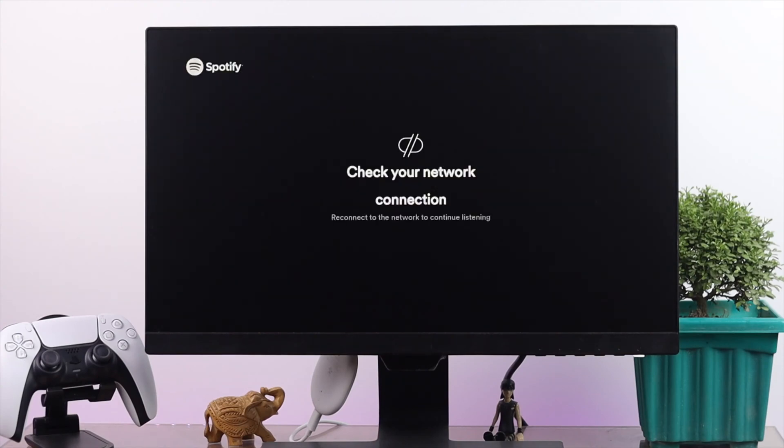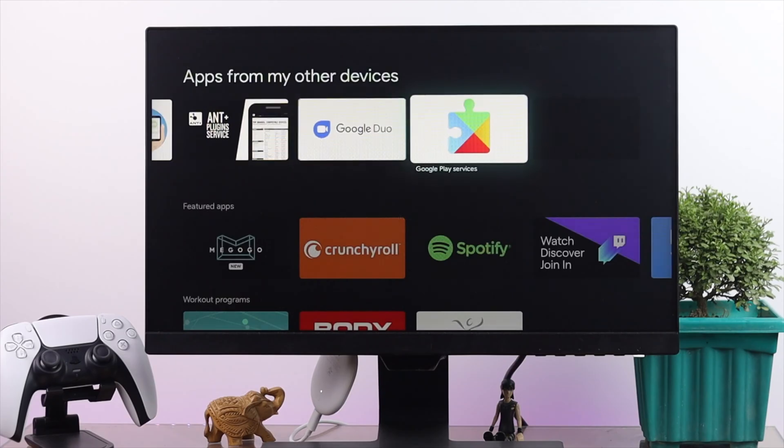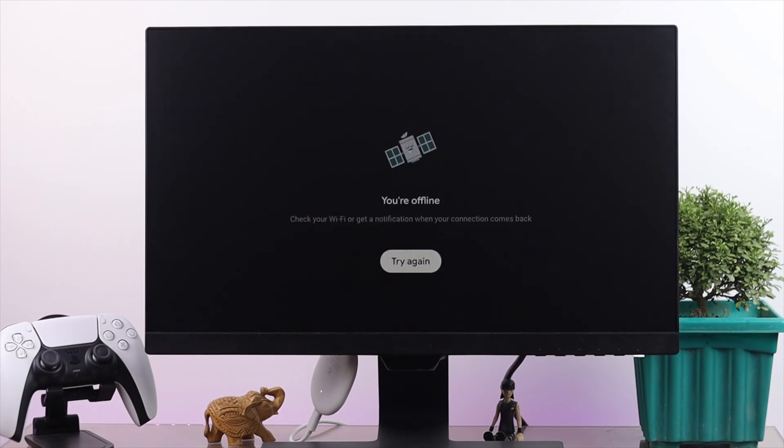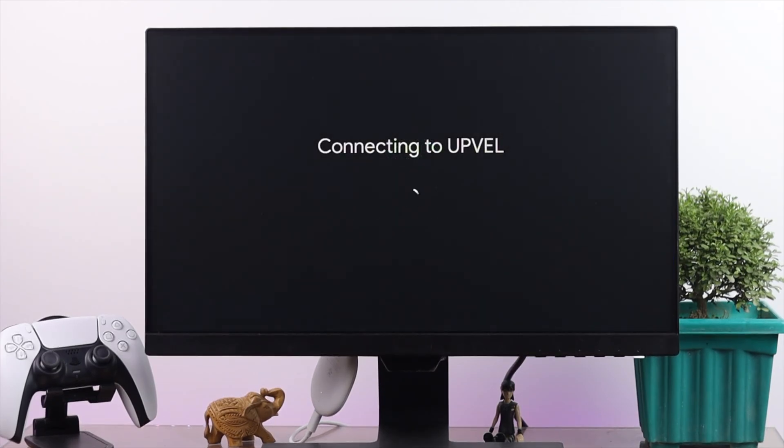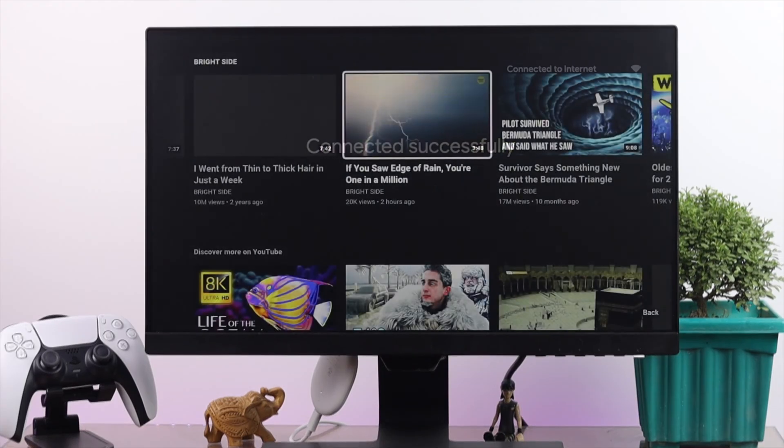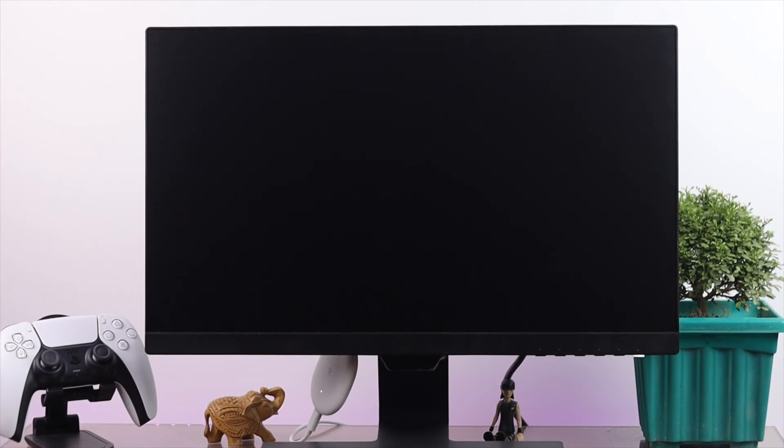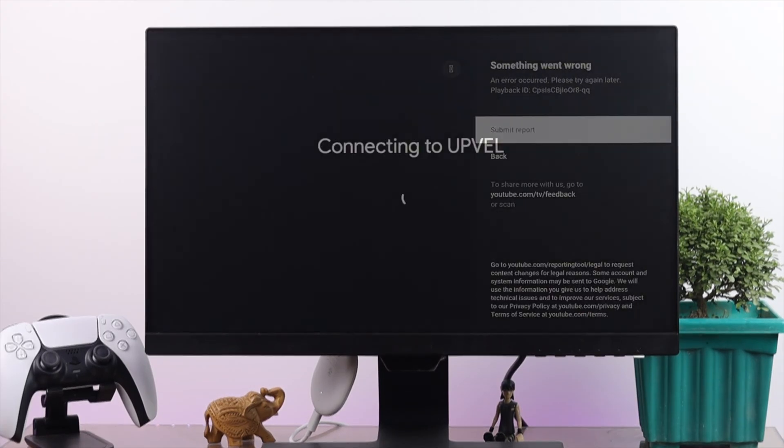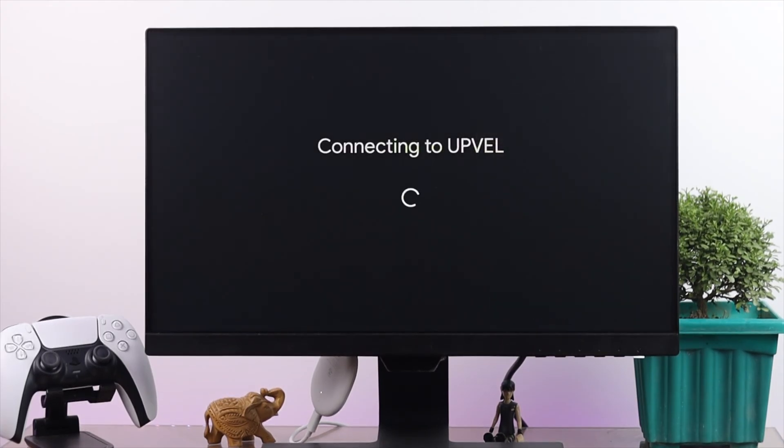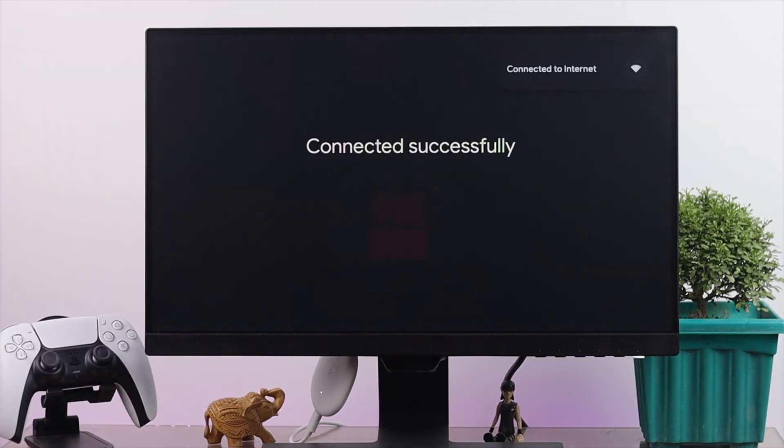Hey guys, welcome to the channel. In today's video, we're going to show you some things you can follow to fix your Wi-Fi issues with your Google Chromecast TV. A lot of people are having this problem, so we're going to give you some easy ways to fix it.